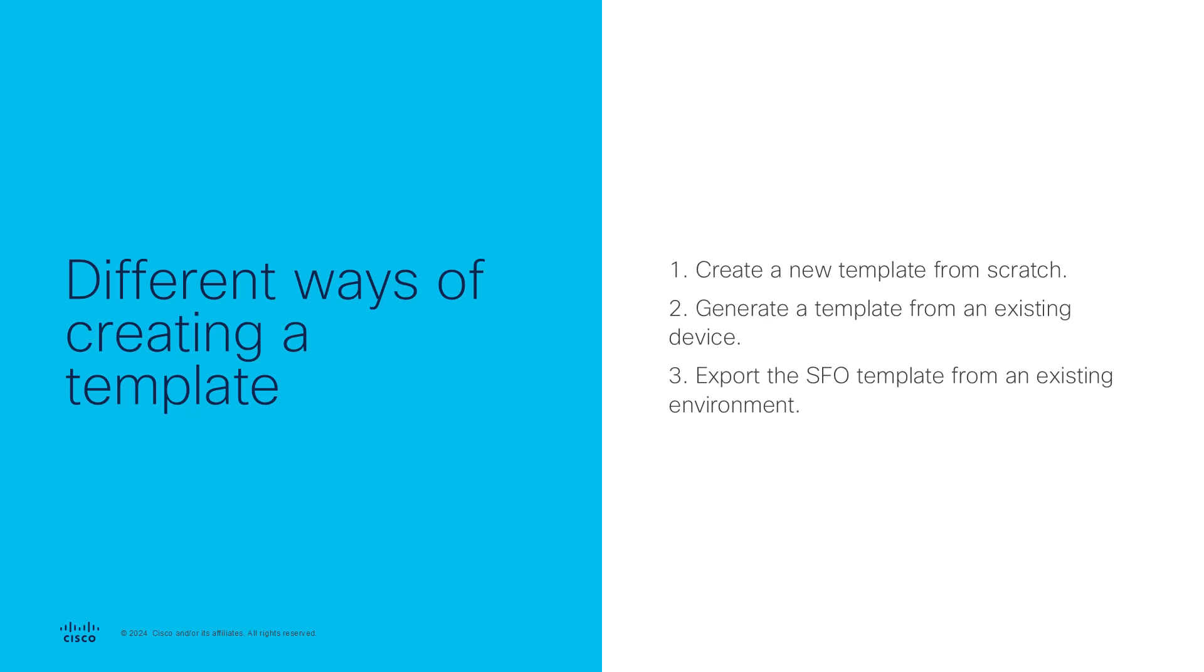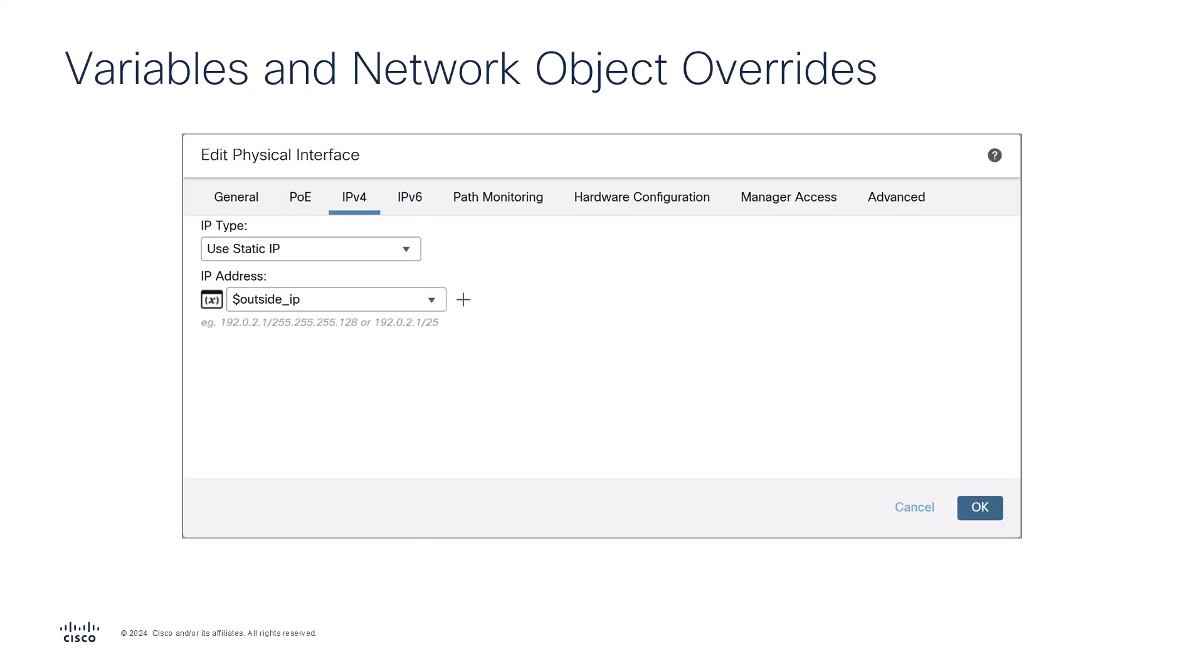Here, I will mainly cover how to create a new device template from scratch. You can create and assign values to configuration objects like password, router, FQDN, IPv4 and IPv6 network addresses in device template using parameters like variables and network object overrides. Variables marked with a dollar prefix define specific device configuration values and can be set during device registration or template application.